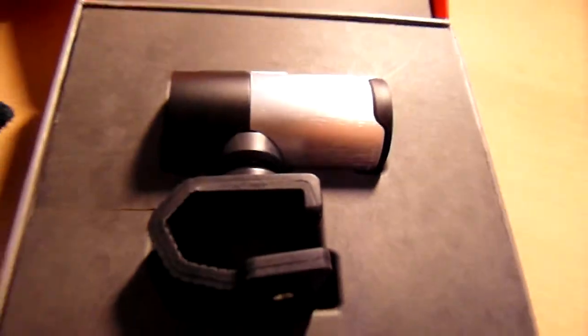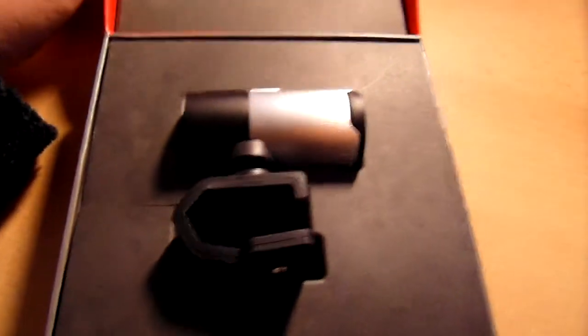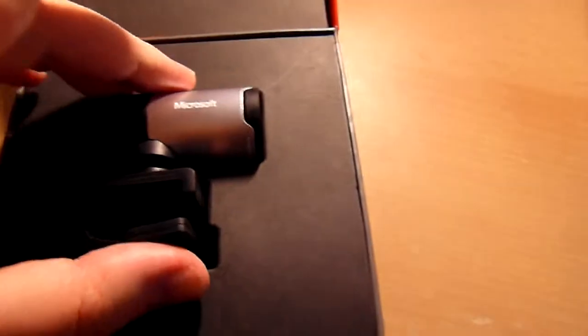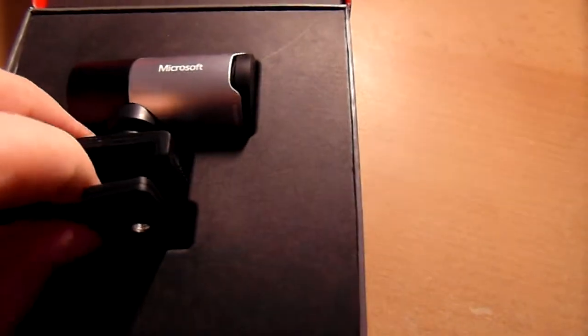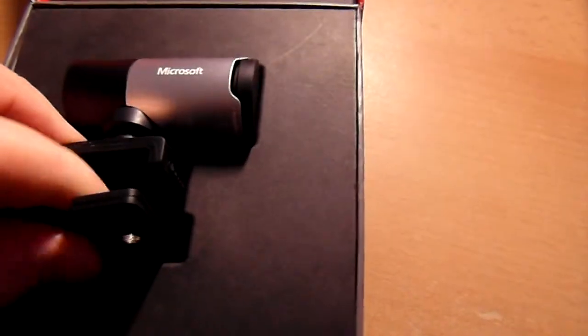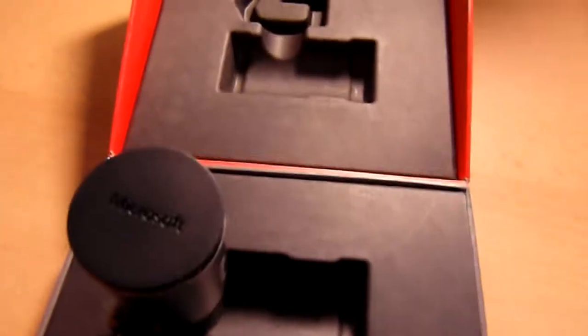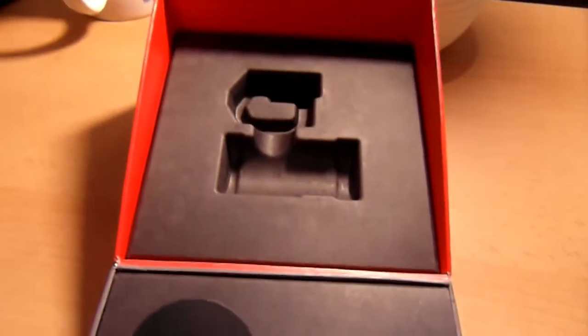How about that then? That is the Microsoft LifeCam Studio. Unboxed. That's it. There it is, sitting there in its little recess.